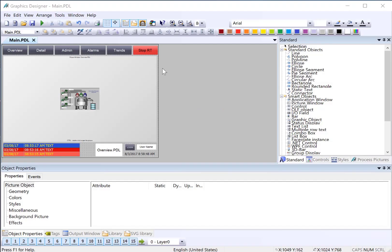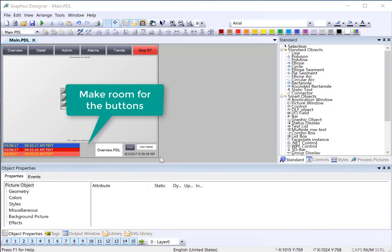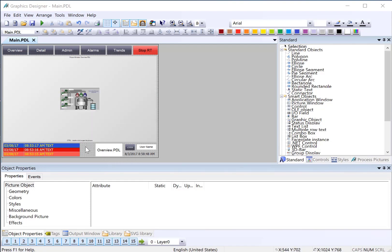We're going to start on our main PDL where our alarm banner is. You can see that I have refactored these controls so that I've got room for my Acknowledgement and Info button.